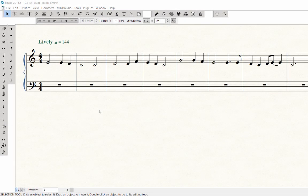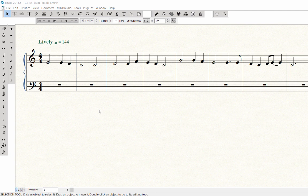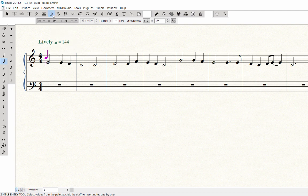Now, let's go to the bass staff and enter the chords. Make sure you still have the simple entry tool highlighted. First, we need to place the cursor in the bass staff before we enter notes.